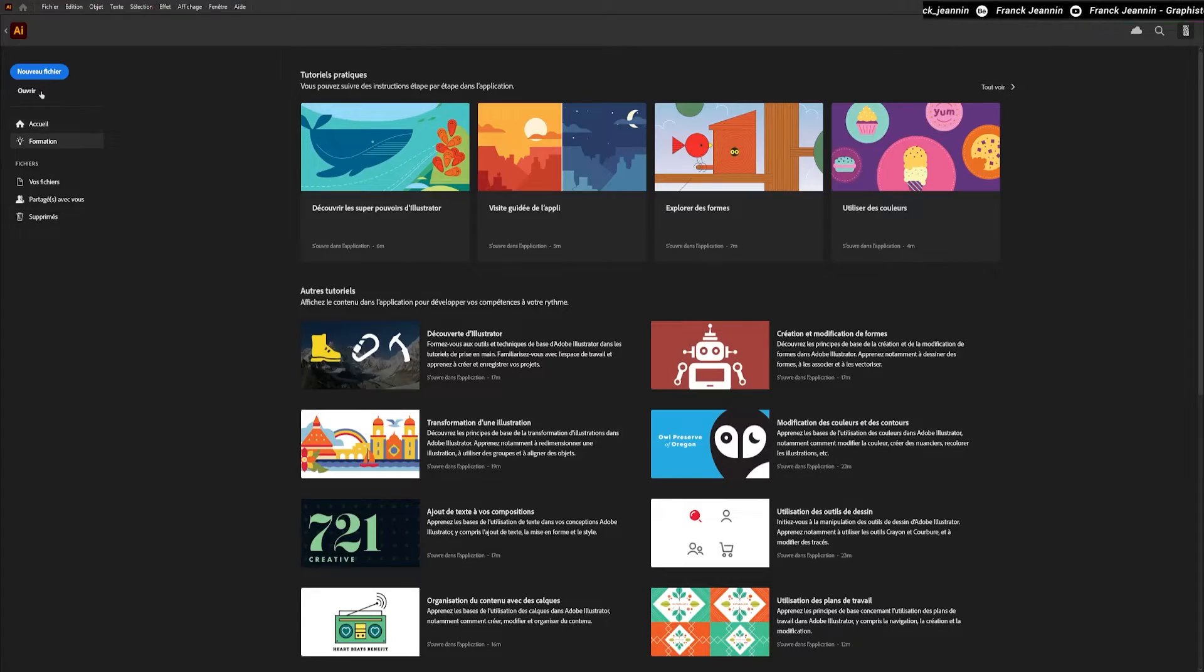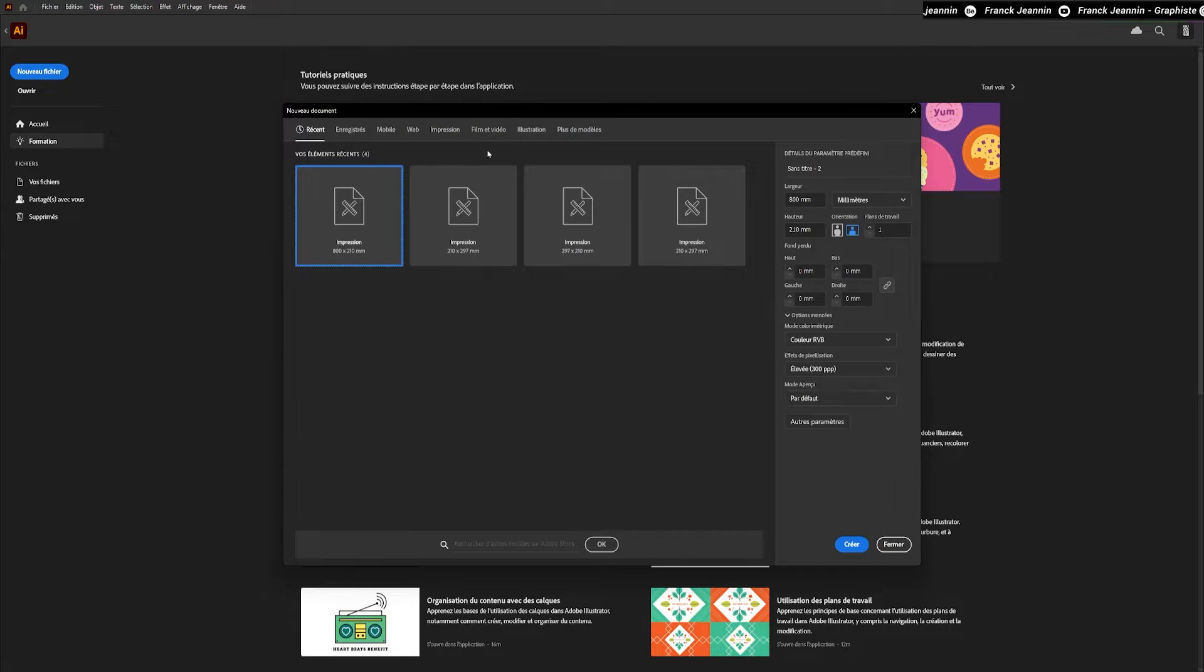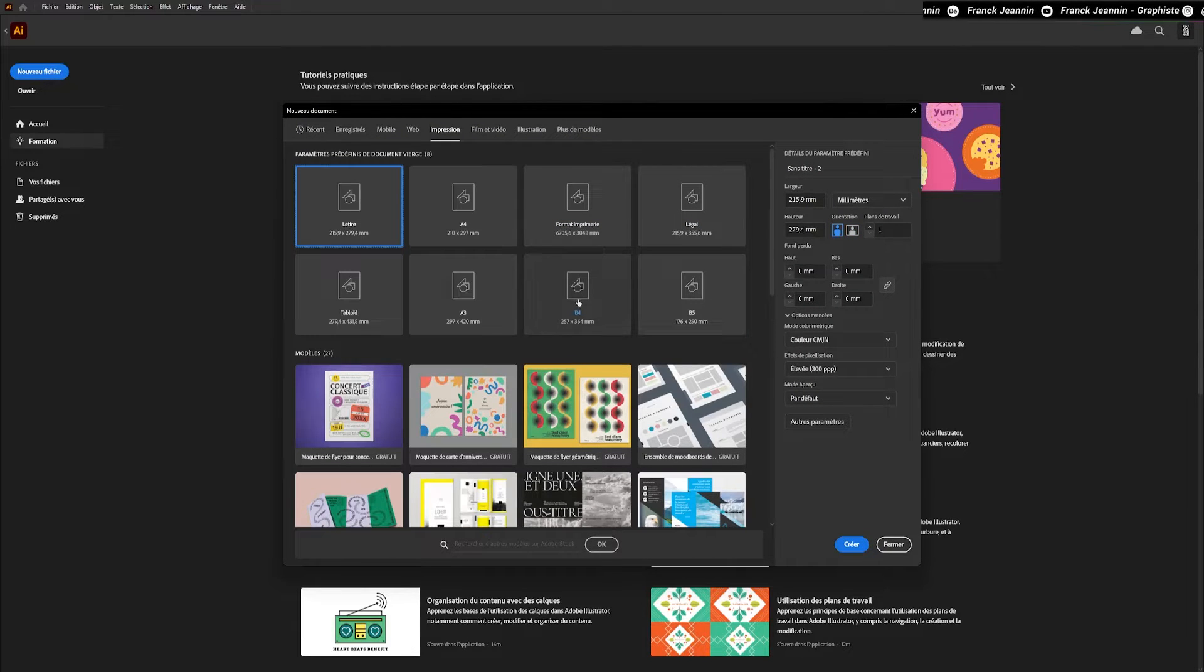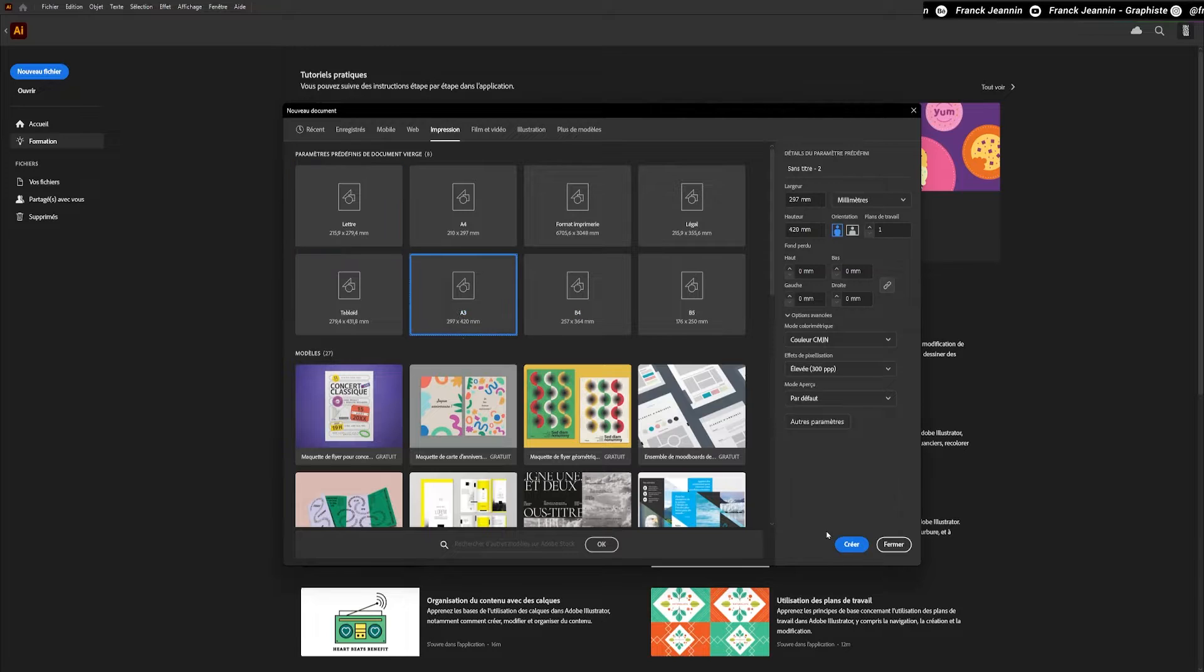Once in Illustrator, we're going to open a new document, preferably in A3 format, so as to have a work plan in the right format.